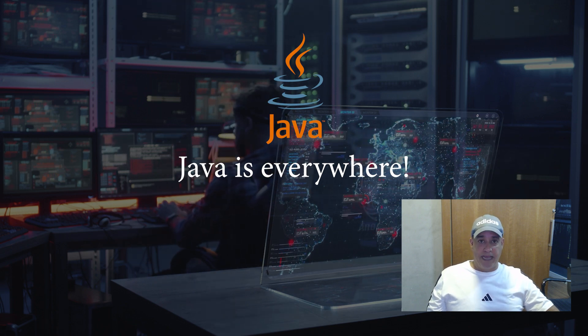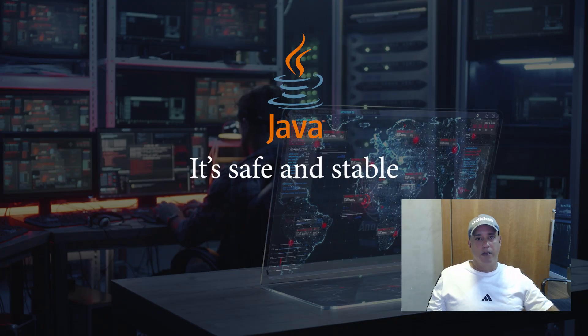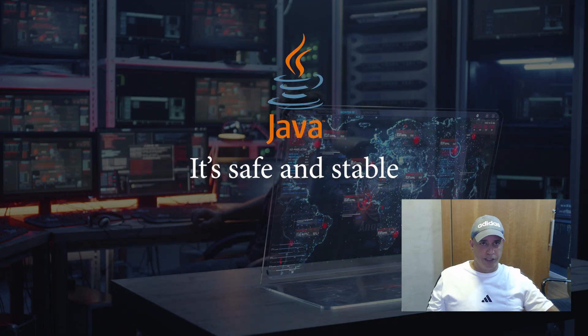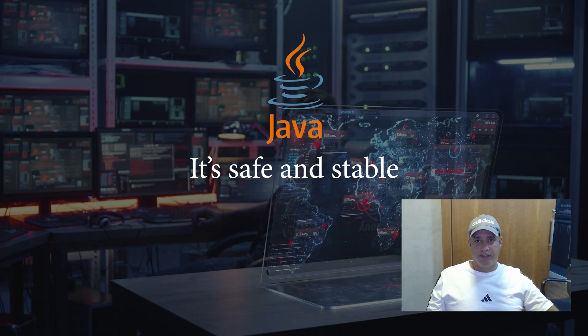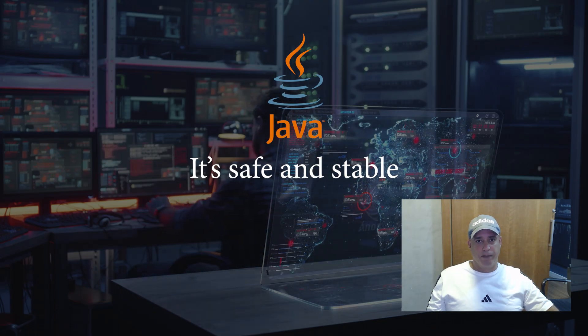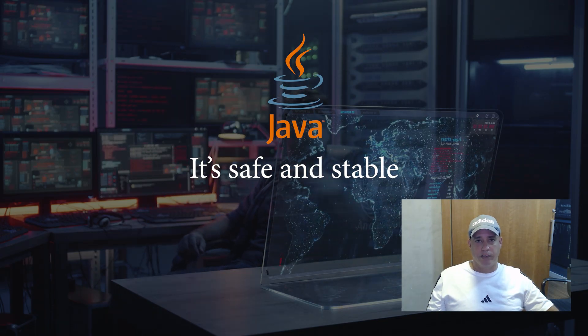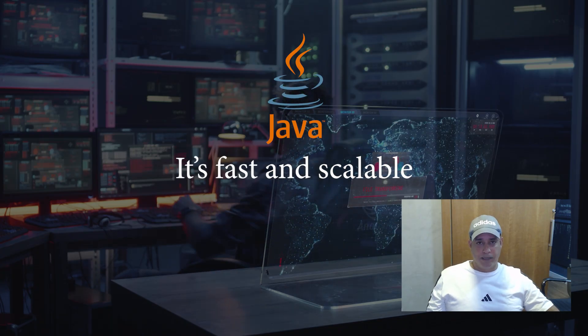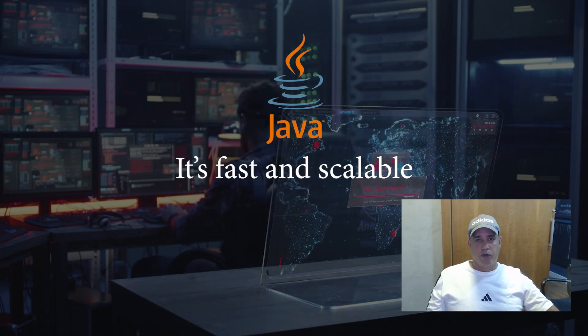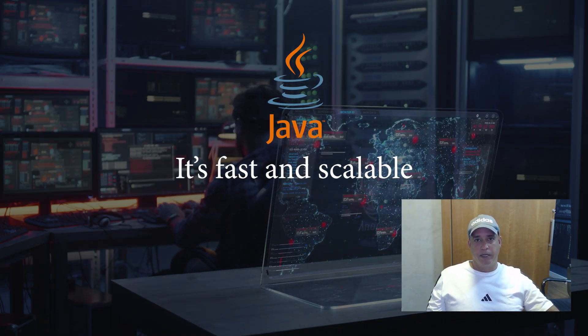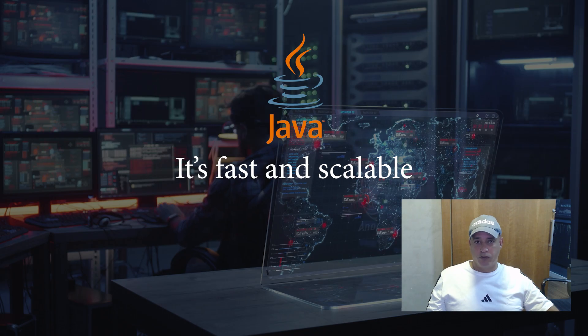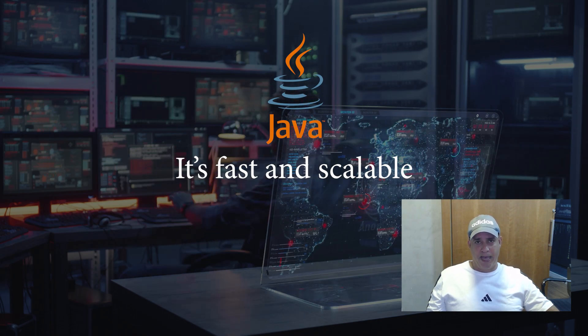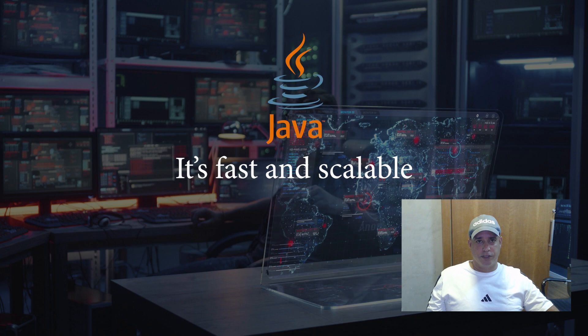It's safe and stable. Java's strong typing, garbage collection and mature ecosystem make it one of the most reliable languages ever created. It's fast and scalable. With improvements in the JVM and new features like virtual threads, Java now can handle massive workloads efficiently.